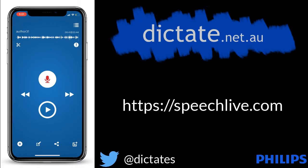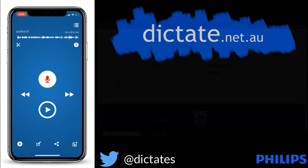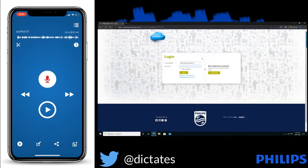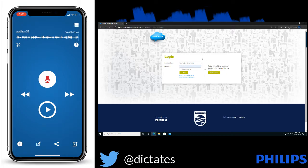But before I do that, let me just log into the SpeechLive portal. This is at SpeechLive.com. And this is my account that I can use to check my dictation files, download any audio, or even download the text that's been converted.